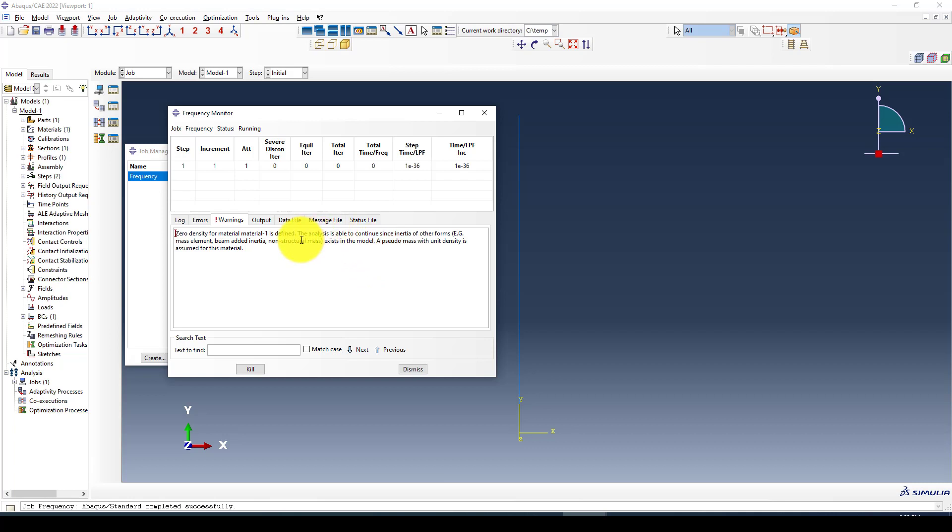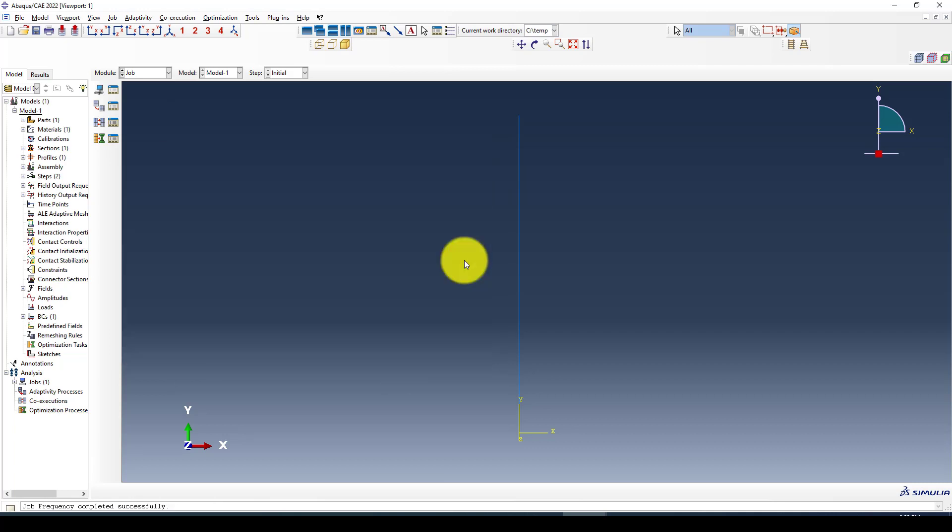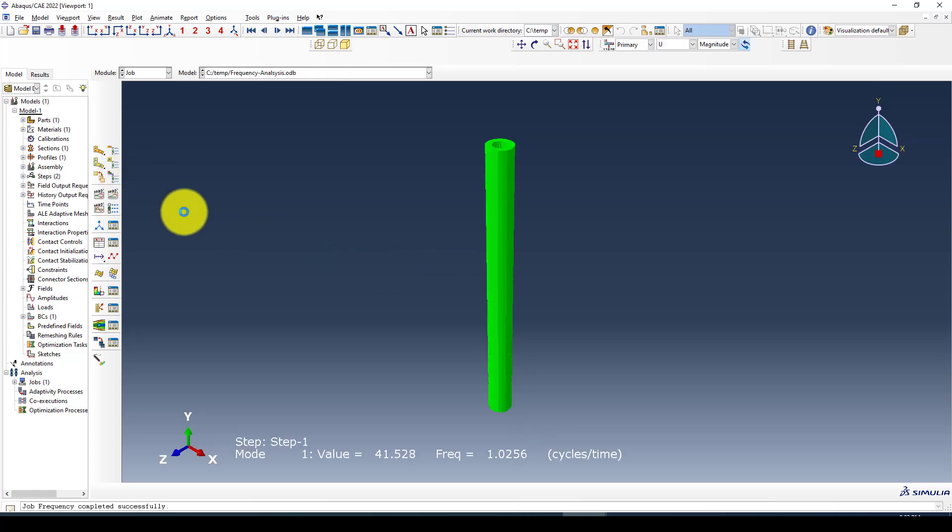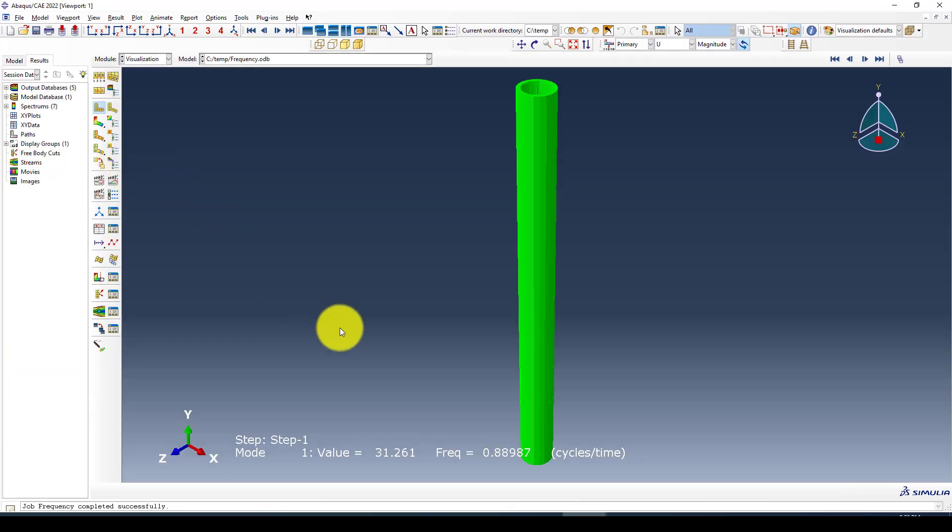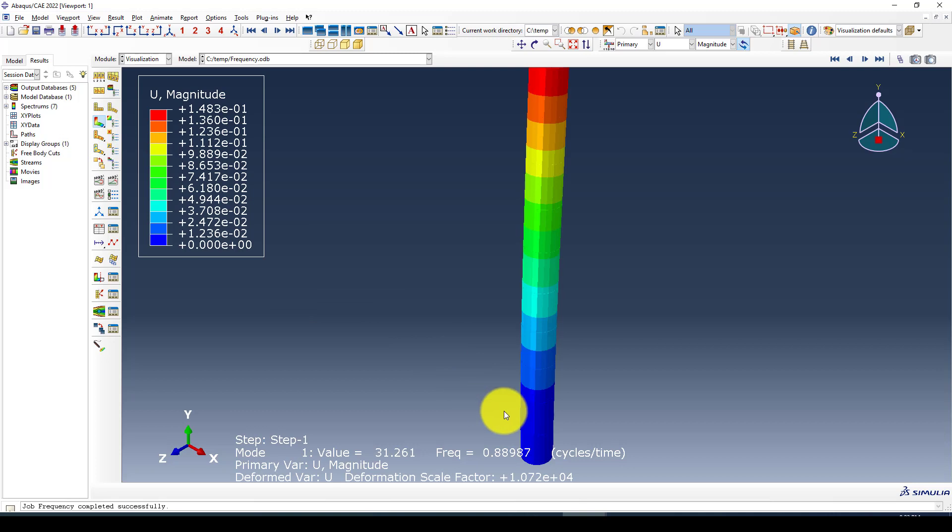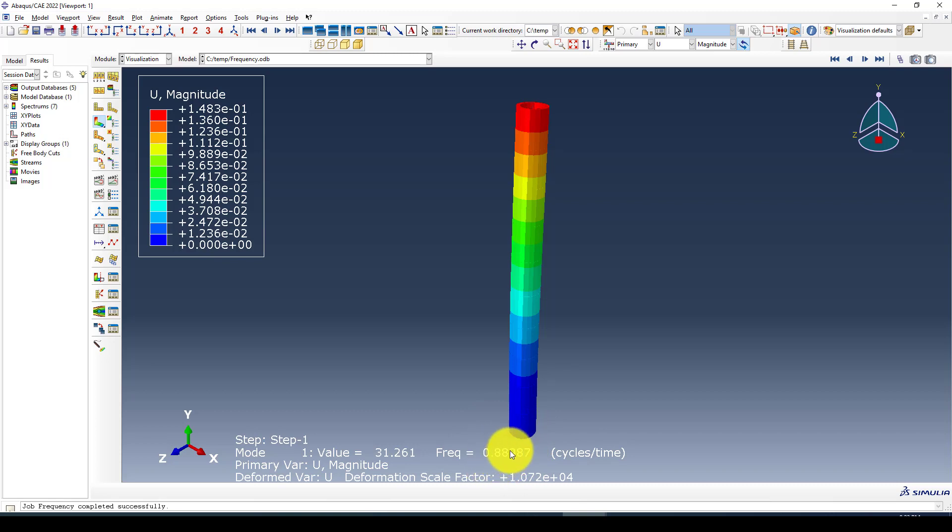It is finished. Now we're going to go to results. Here is the result. This is the first mode and the frequency is 0.88. If you do a round off, you will get exactly 0.9 and this is 100% accurate with the hand calculation.